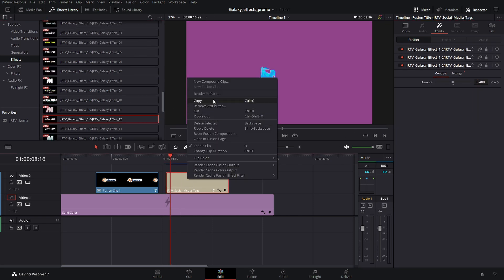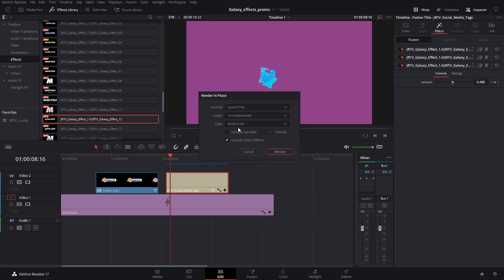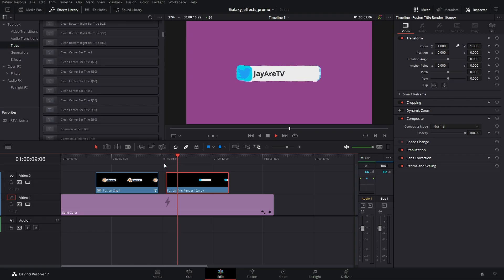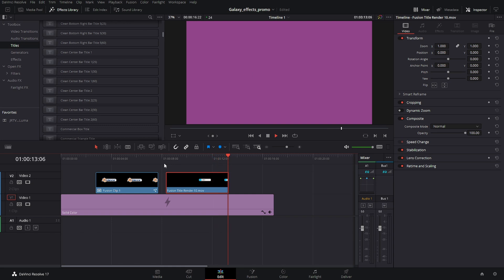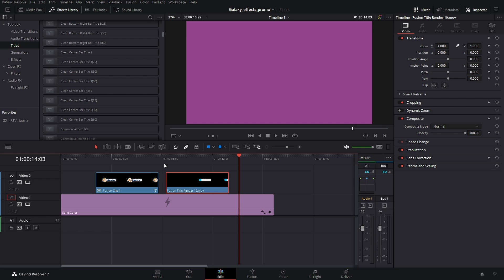So we're just going to right-click render in place and make sure we pick proper settings so that we still have the alpha channel. And as you can see, this was all built with a title that we already had within DaVinci Resolve. So you can use any type of logos or titles that are in DaVinci Resolve by applying these effects and then rendering them out.